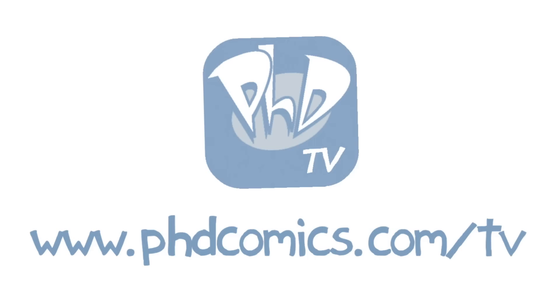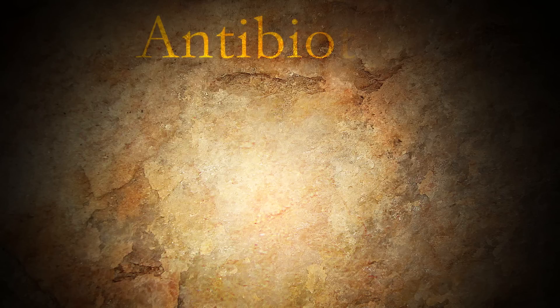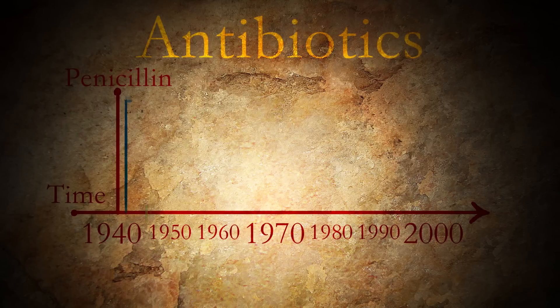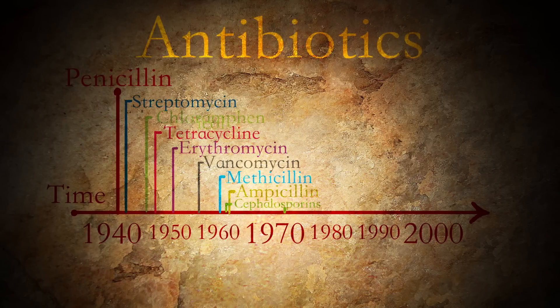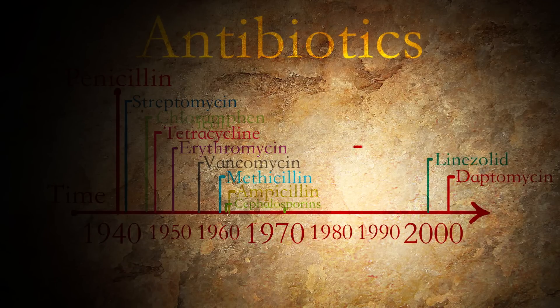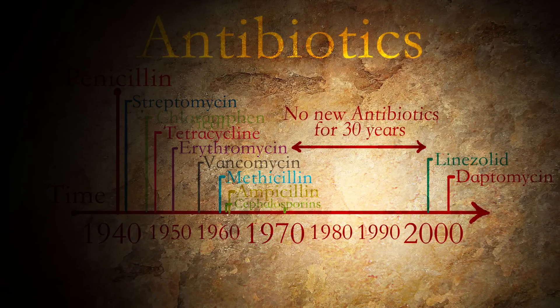When you look at the history of drug discovery, especially if we talk about antibiotics, we haven't found many new drugs since 1970. Only a few new drugs came out in the market in 2000.